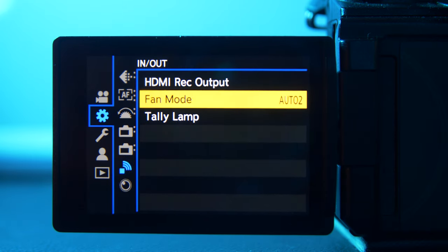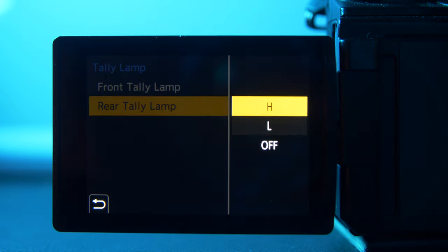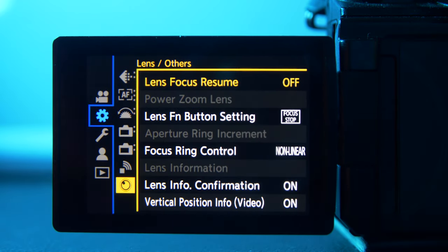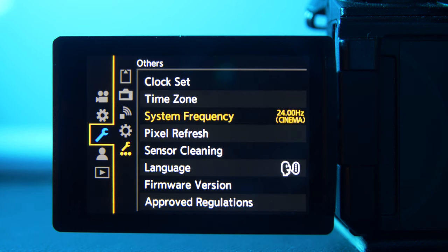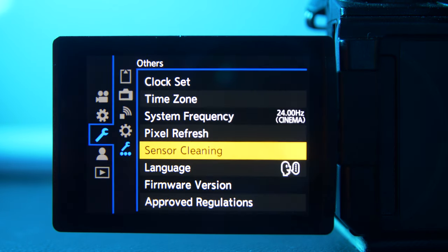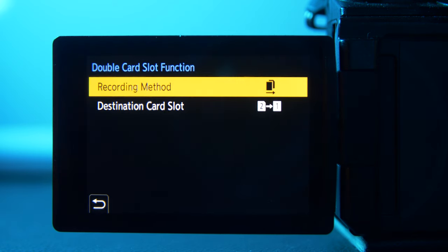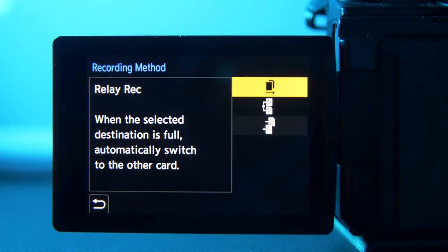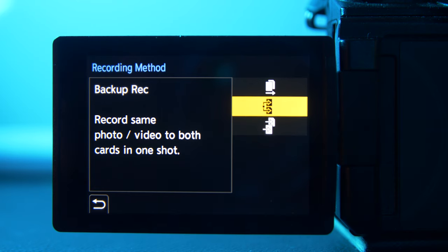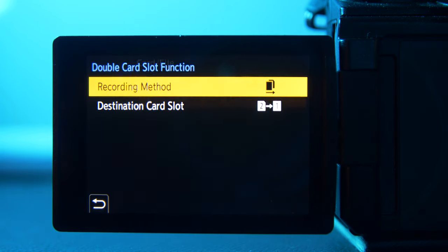The tally lamp lets you put a light on the front and back to indicate you're recording — I keep it on low. For sensor cleaning, run your camera through that process every once in a while for the health of your camera. You can format your card here and delete everything on it. For the double card slot function, I set it so when the first card is full it automatically switches to the other, but if you're shooting something critical, switch to relay recording to both cards at once as a backup.